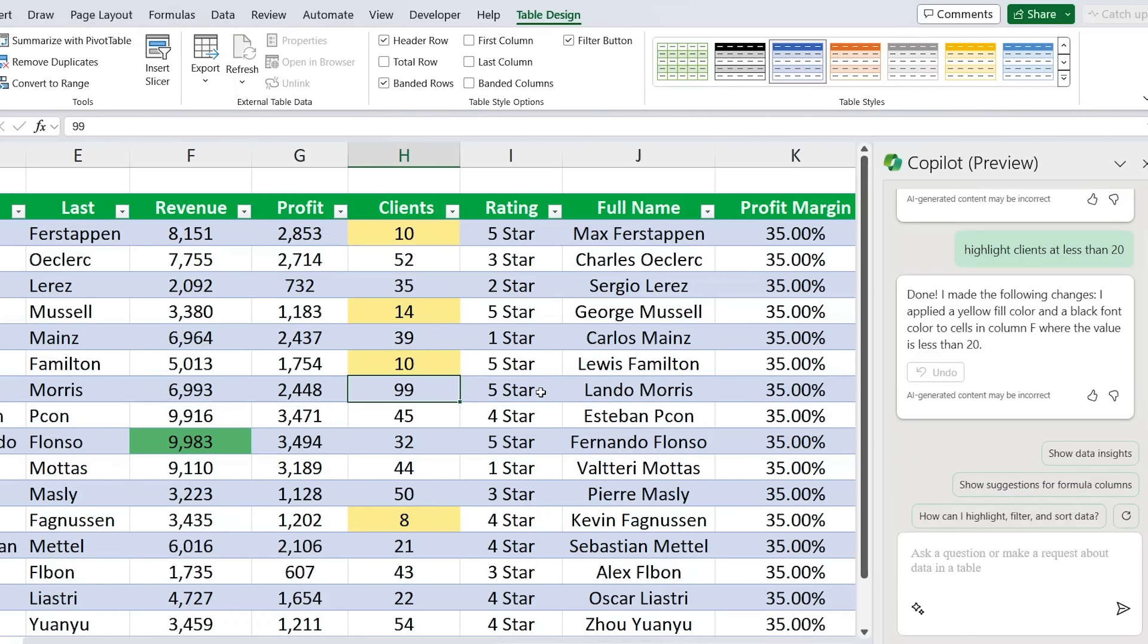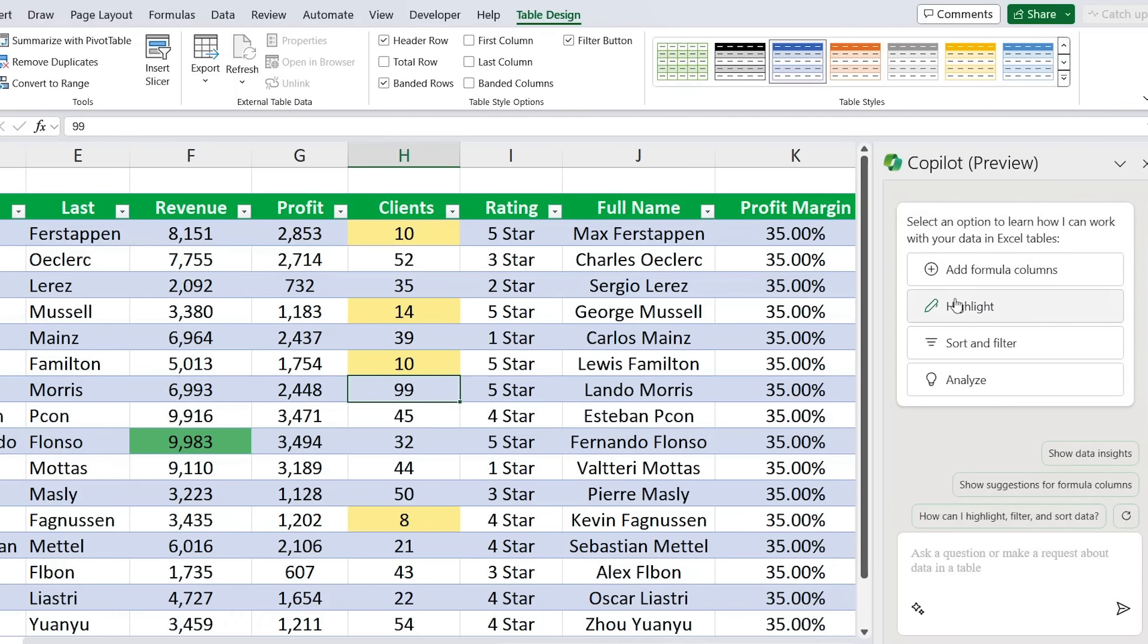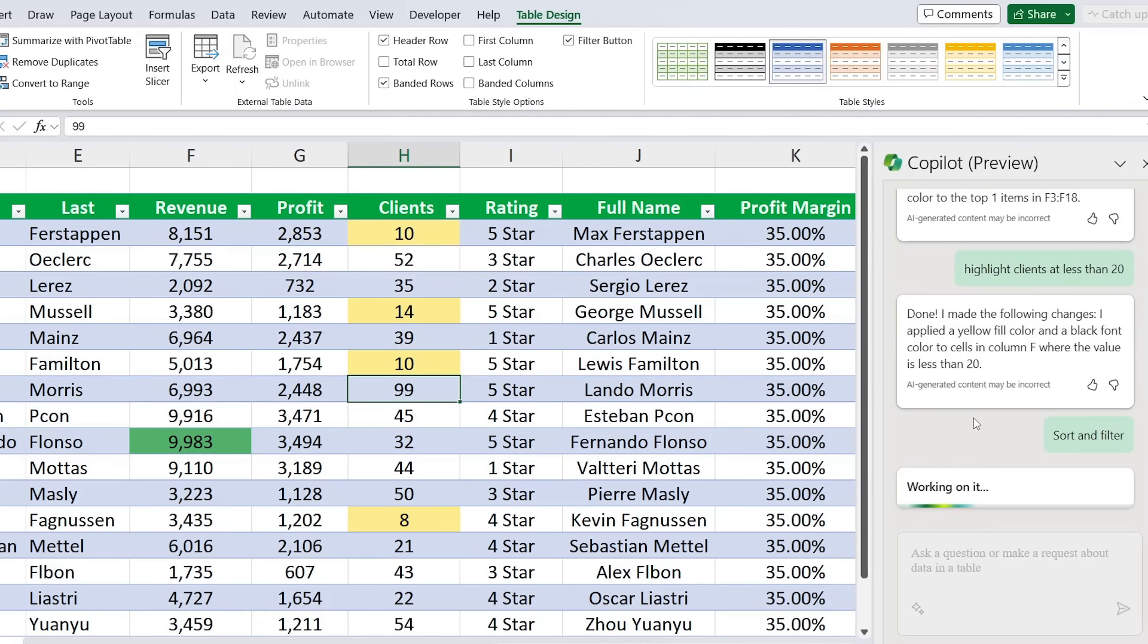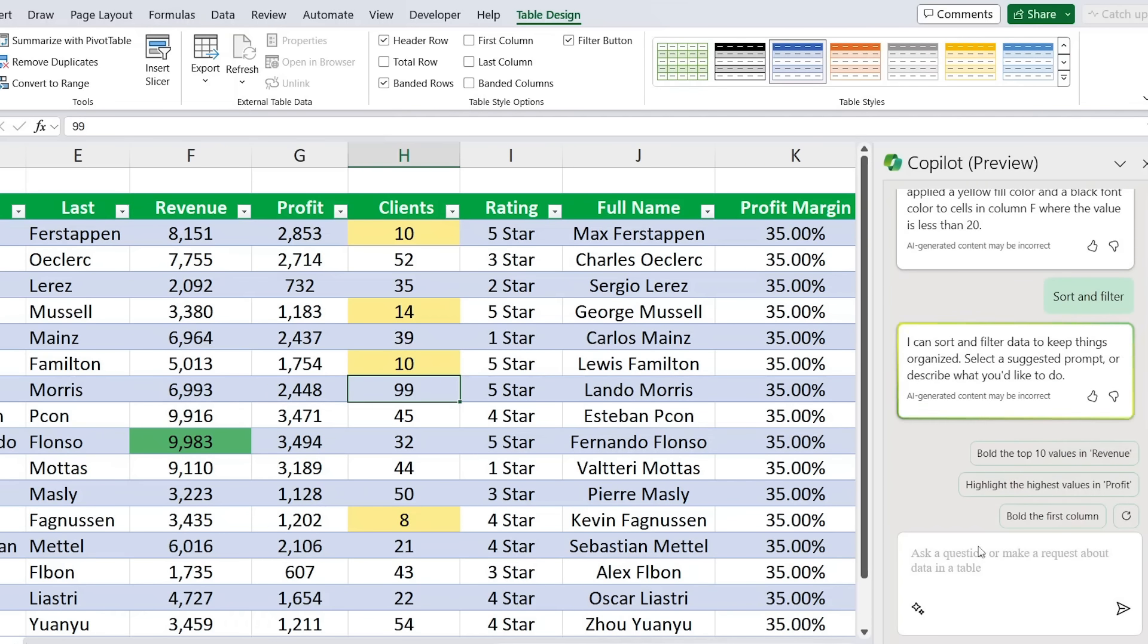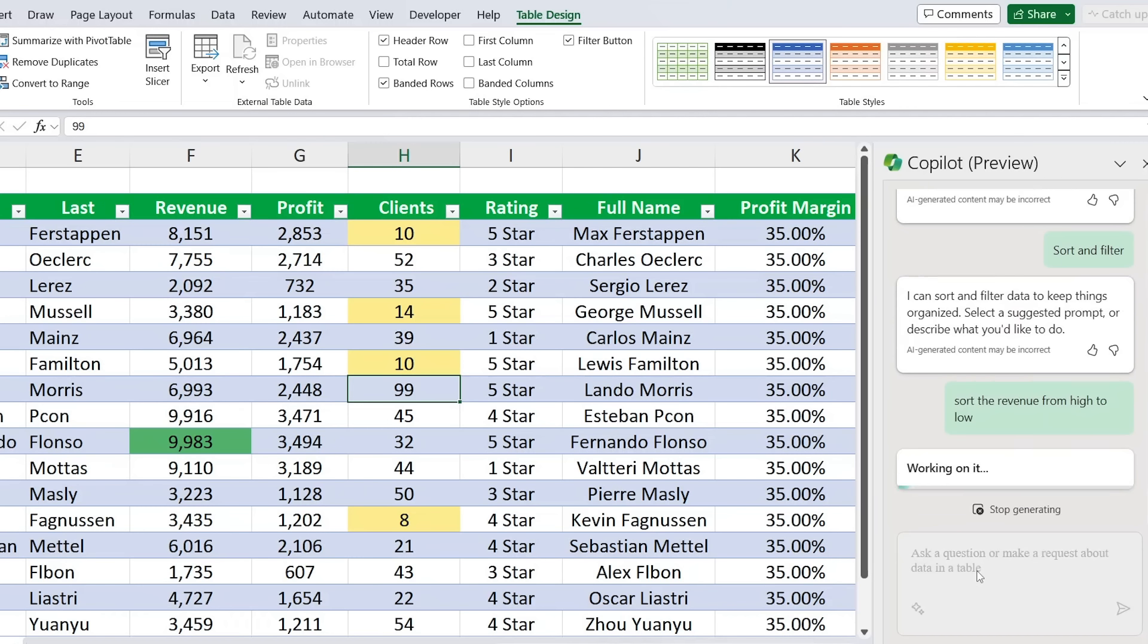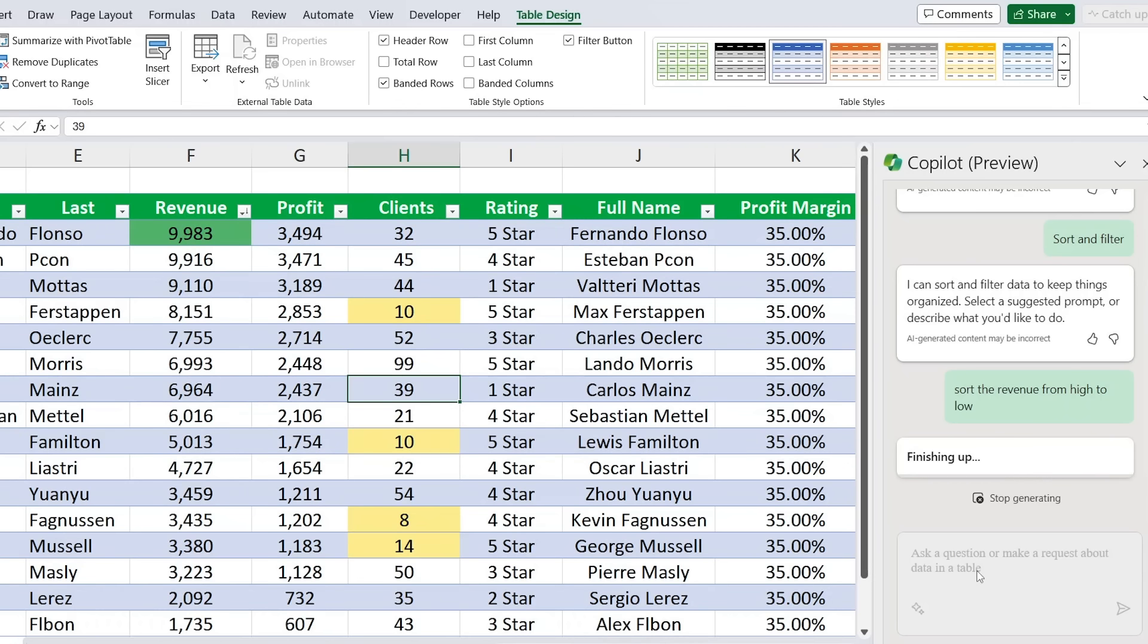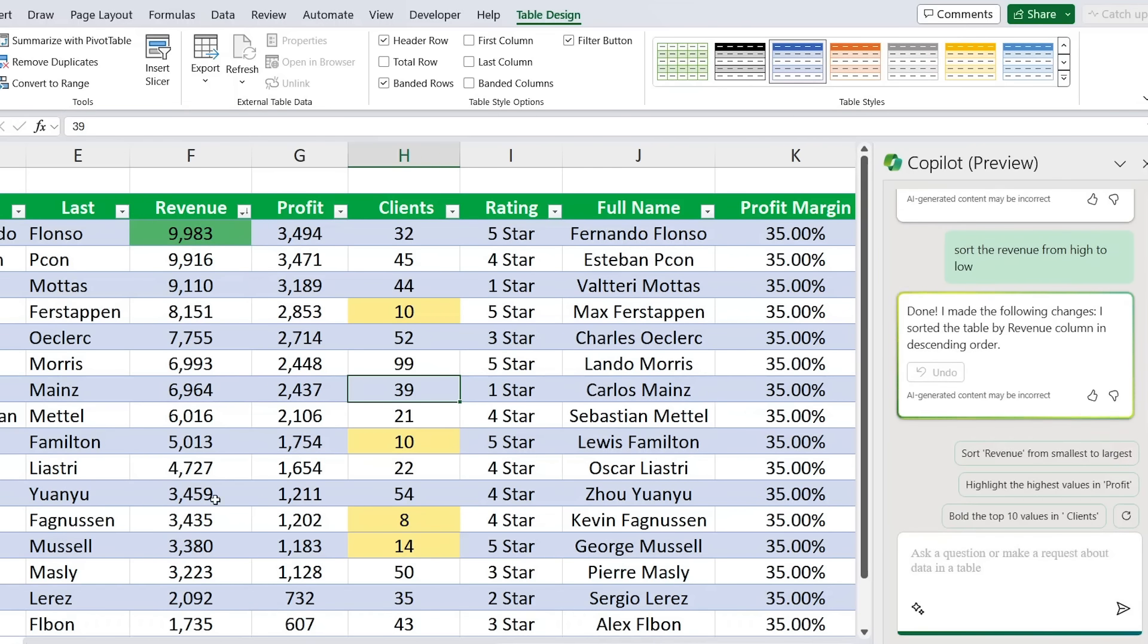Now if I change this figure to a 10, you'll notice that it also gets detected, so it's actually fully dynamic as well. Next up we can test how well it works for sorting and filtering. If we scroll back up, we can just click on the sort and filter option. From here, let's suppose that we want to sort the revenue from high to low and see what happens there. You'll notice there that it's been able to sort everything from highest to lowest.